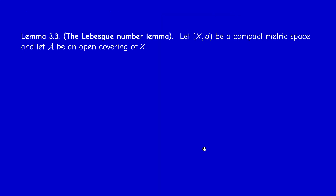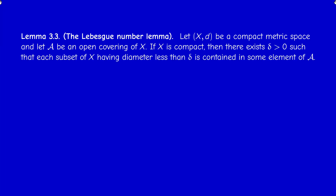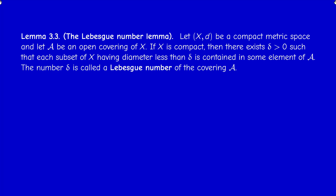The second result is very important: it's called the Lebesgue Number Lemma. We have a metric space X and an open covering, which I denote by the calligraphic A. Note that we can use either index notation or calligraphic notation for a collection. If X is compact, then there exists a positive number delta such that each subset of X having diameter less than delta is contained in some element of A. Such a number is called a Lebesgue number of the covering.